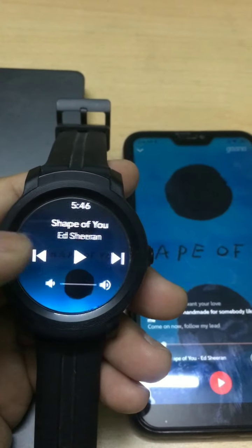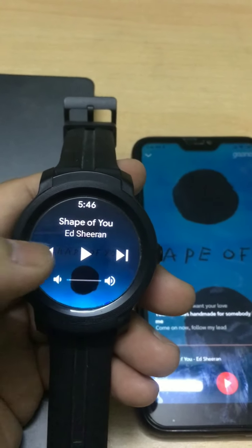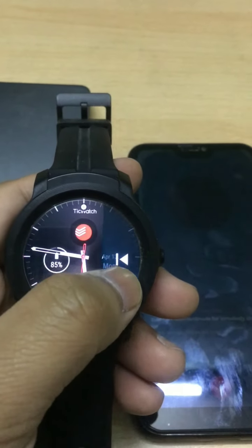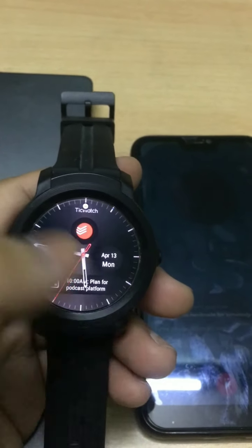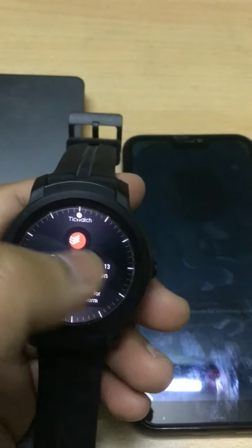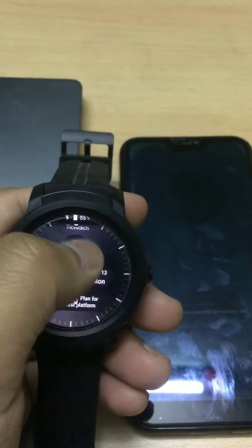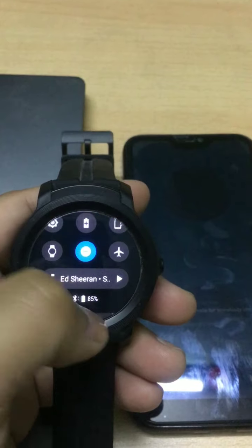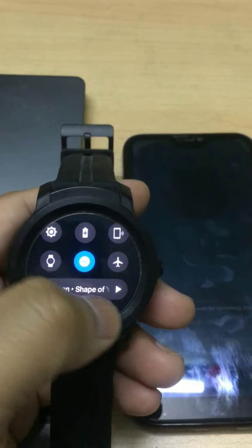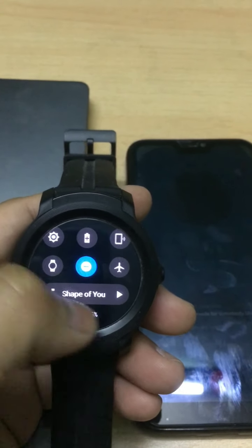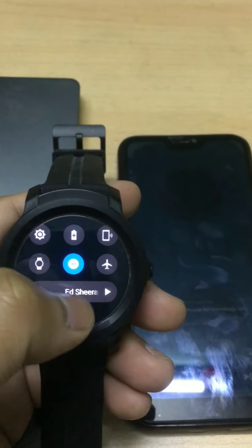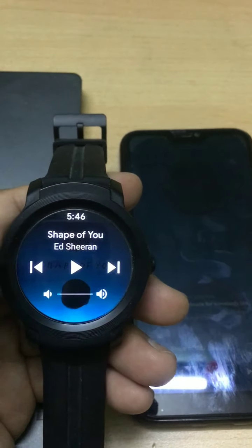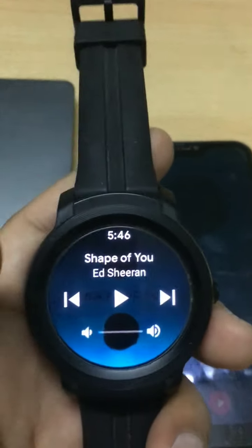If you want to close the media control and use the watch normally, you can just slide it from left to right and you'll get the watch interface again. If you need to go back and control the media, you can get the music controller again from your watch settings.